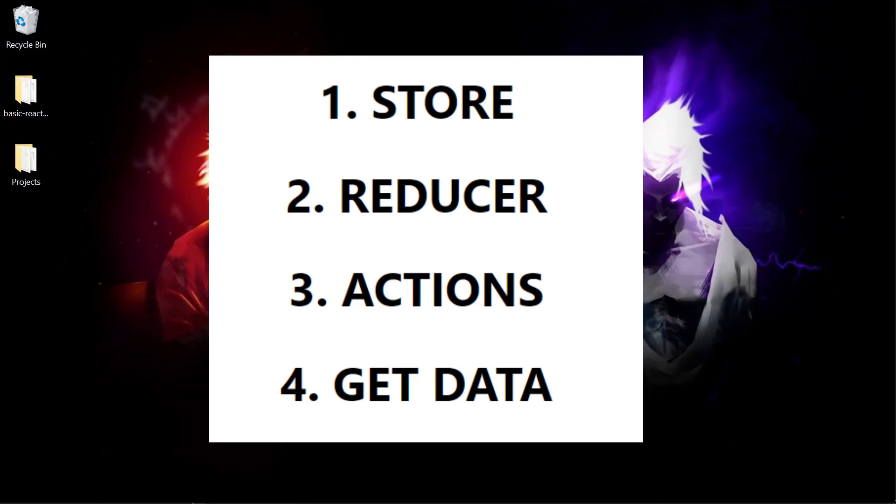To summarize this, first you have to define what actions or what changes you want to apply to the data, that is your reducer. And to call that reducer you have to use actions and you have to define the actions separately.